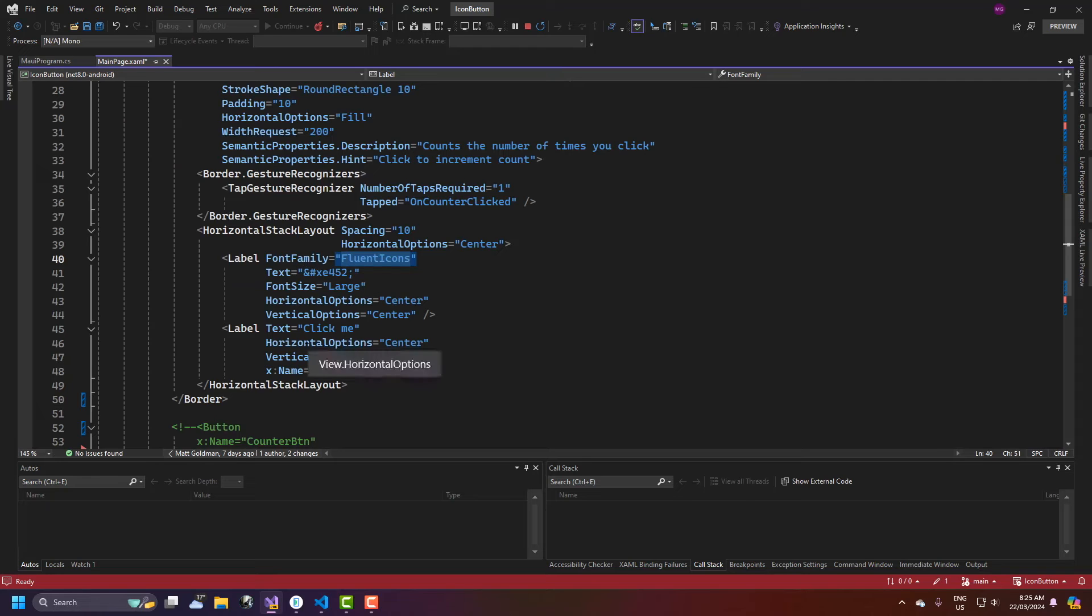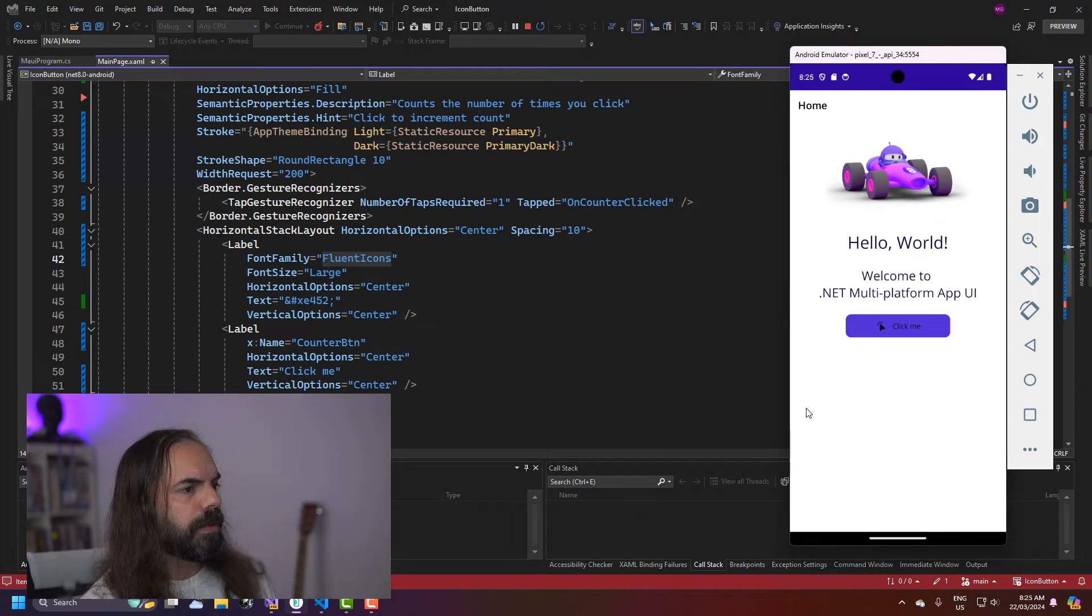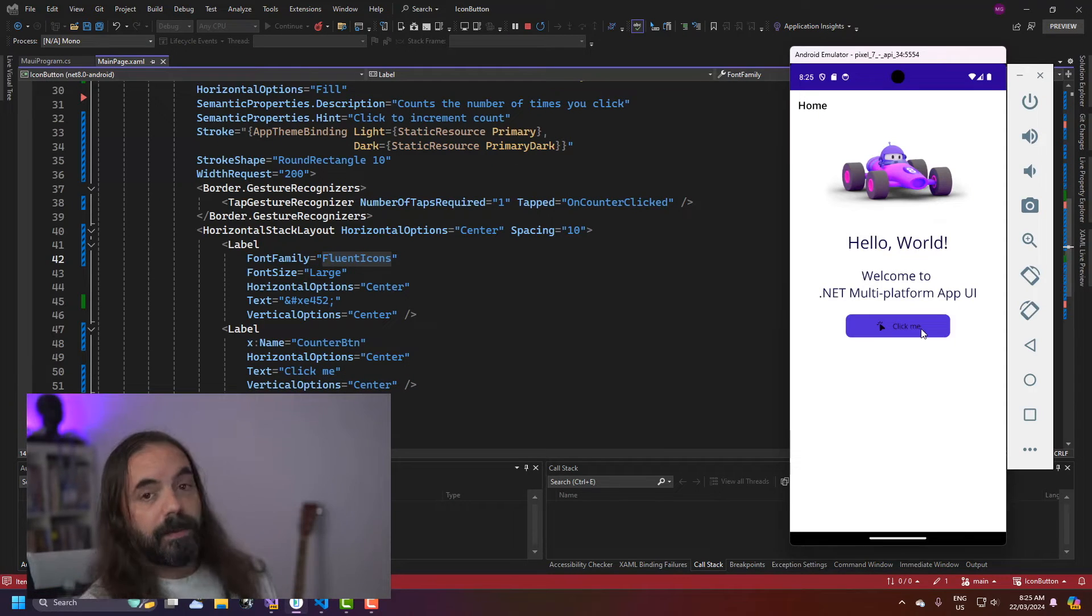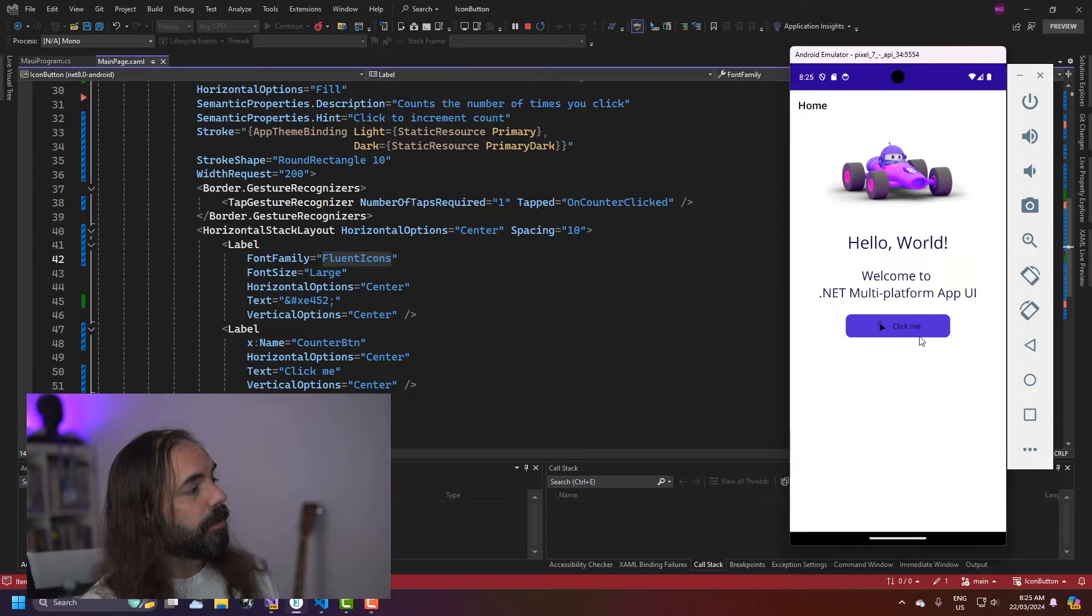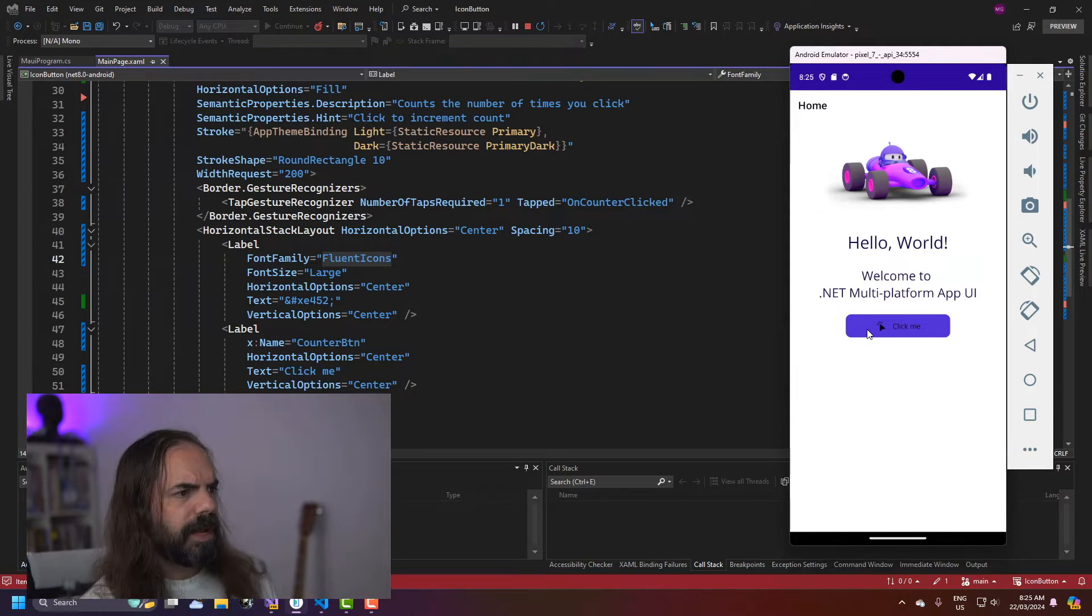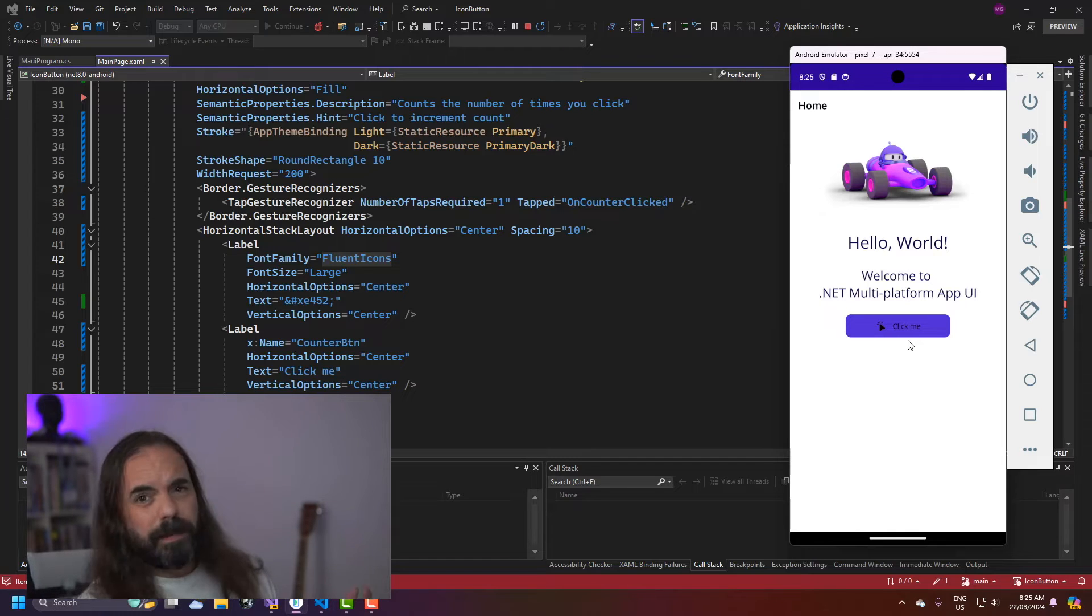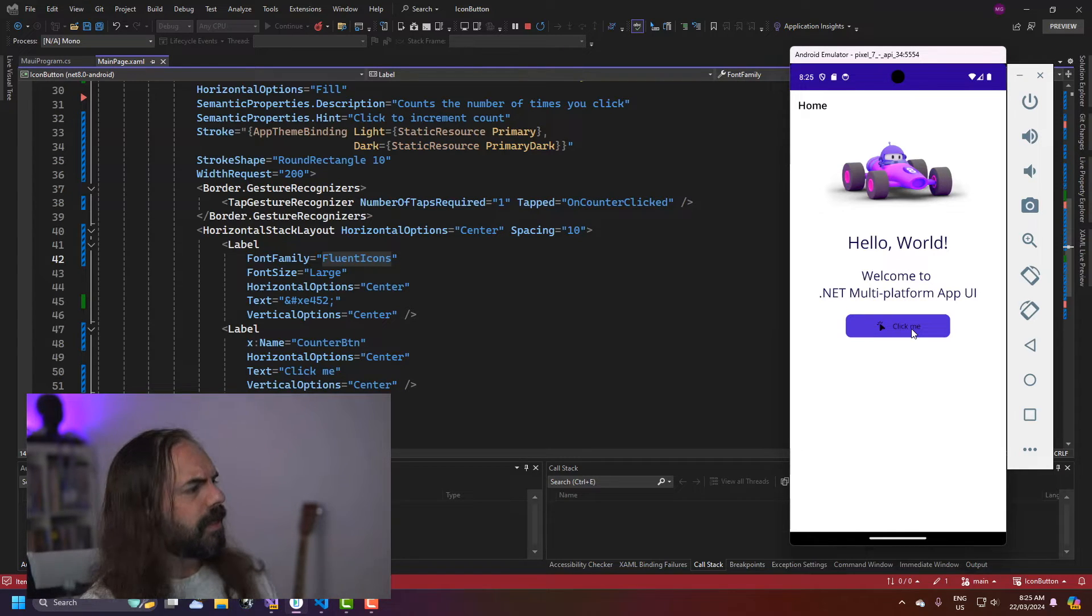And then I've got a label that says click me. So if I save that, hot reload should pick that up. And now I've got my icon button. There's already a problem here because the text color is not using the right app theme binding and the gesture recognizer isn't working. This may be a hot reload issue but this does in fact work.